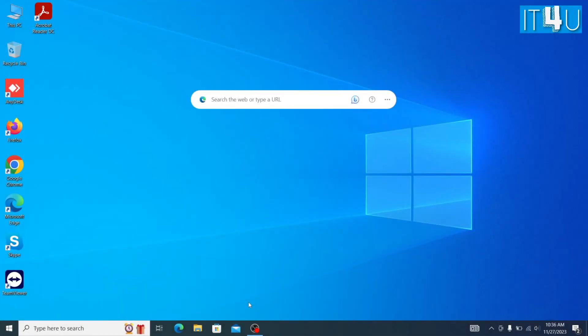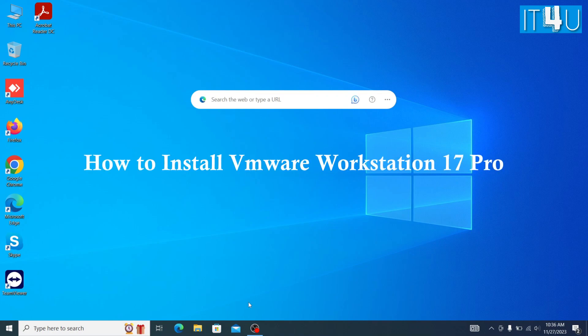Hello guys, welcome again to our YouTube channel IT4U. Today we are going to discuss how to install VMware Workstation 17 in Windows 10 operating system.